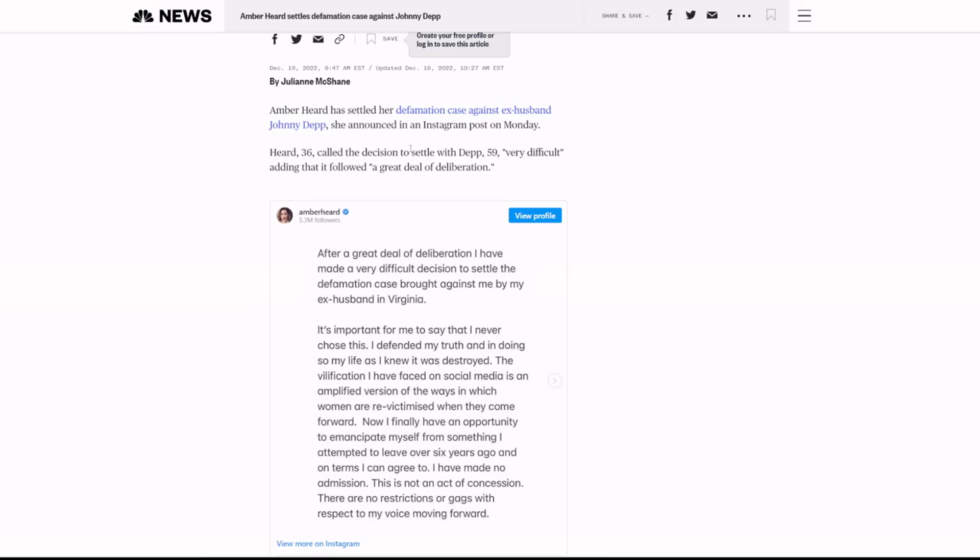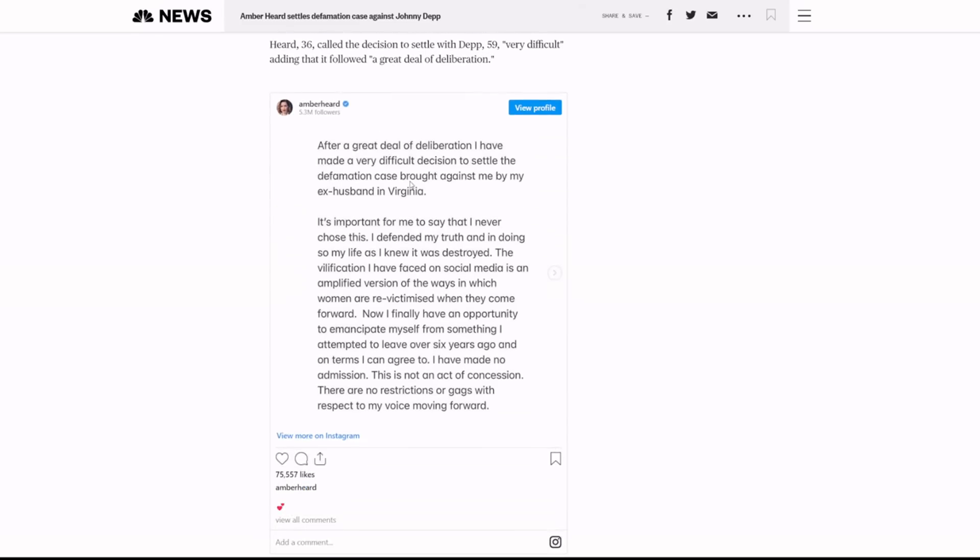AH, 36, called the decision to settle with JD, 59, very difficult, adding that it followed a great deal of deliberation. You want to know what that deliberation was? The fact that she doesn't have the money to pay. Now, I saw Nate, the lawyer, put they settled for a million dollars on his live stream that's going on right now.